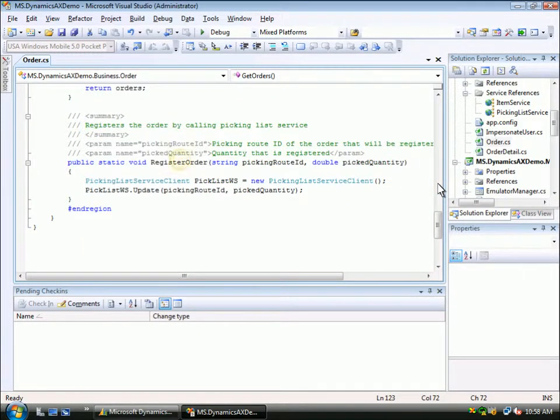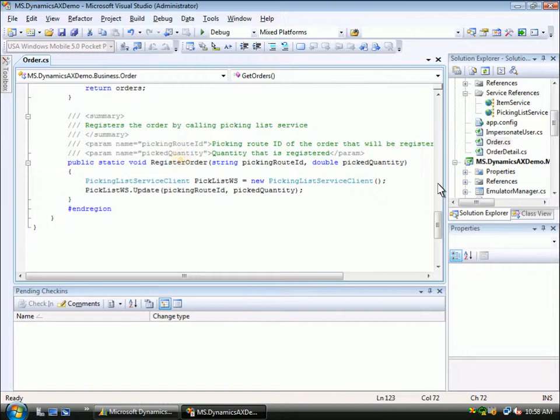If we scroll down to the bottom, we can see the register order method. This is used to register the pick from the mobile application. This method will eventually call the update method on the web service that we saw earlier and send in the picked quantity from the mobile device.